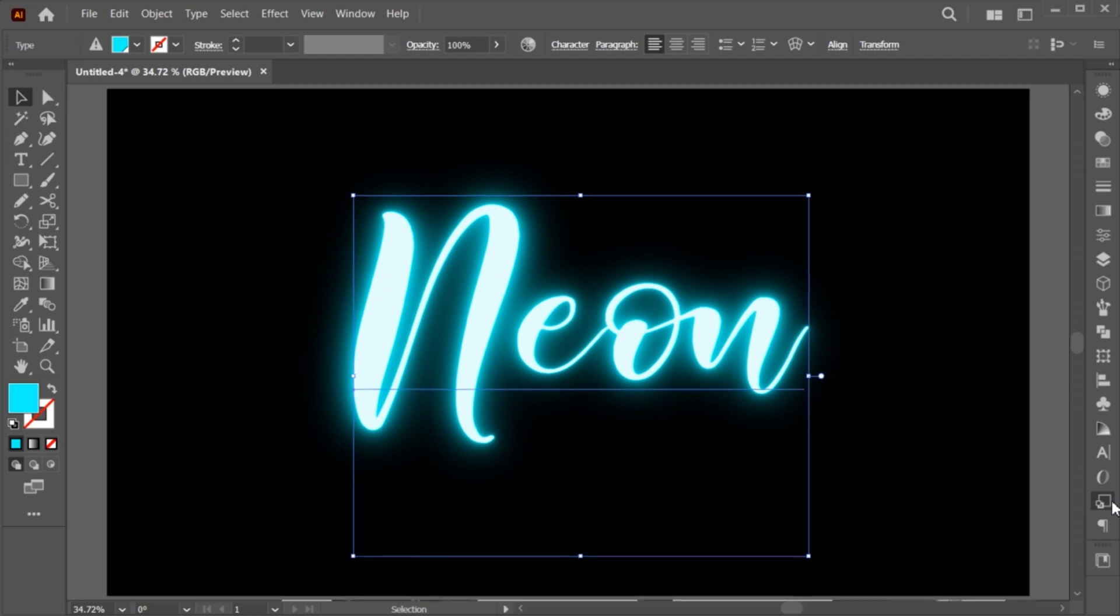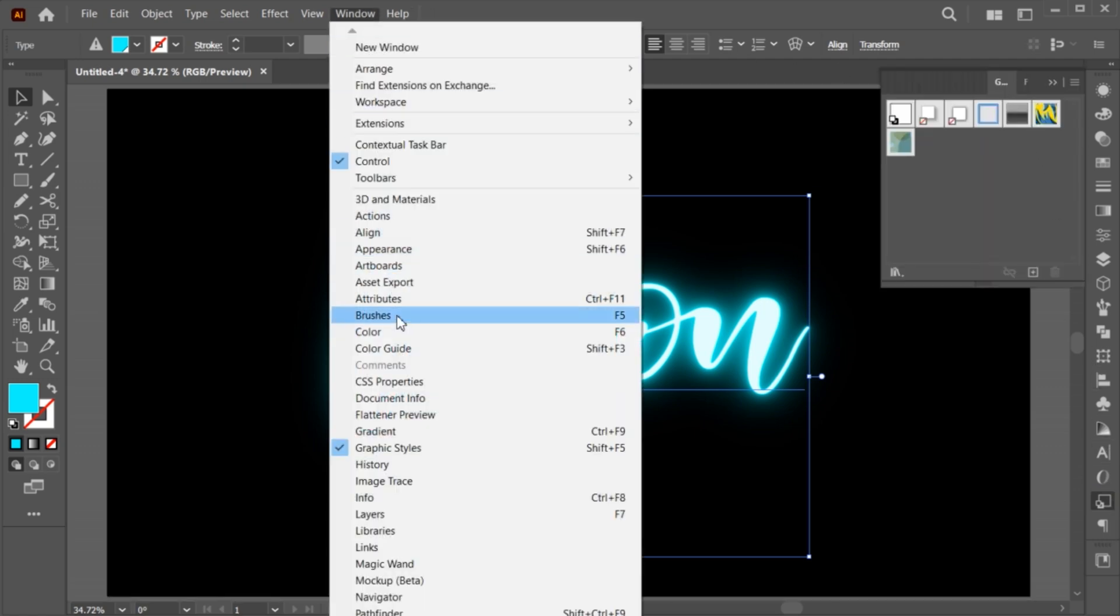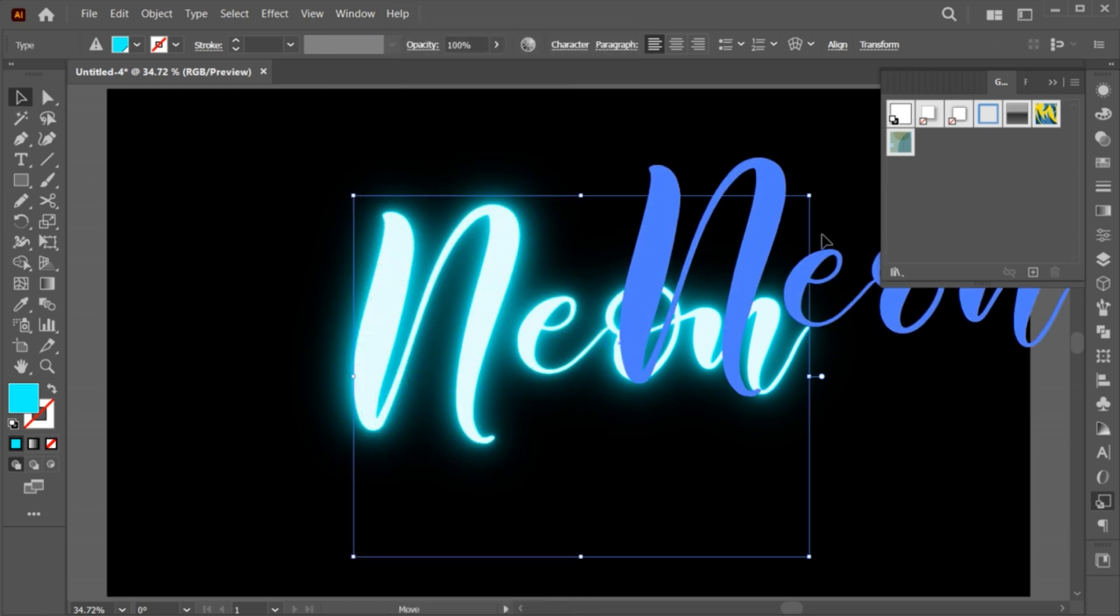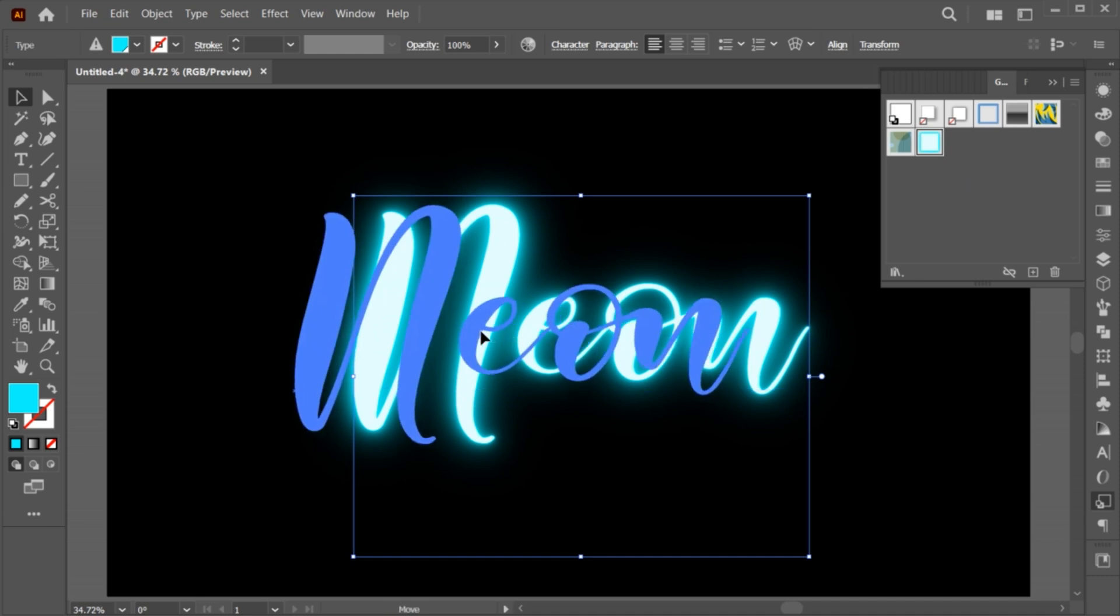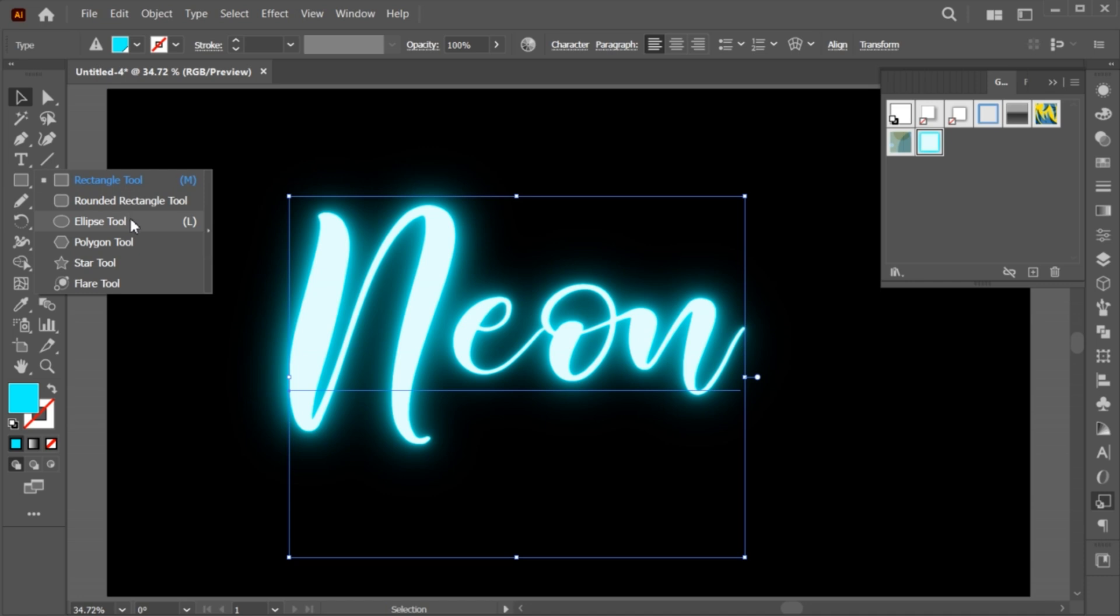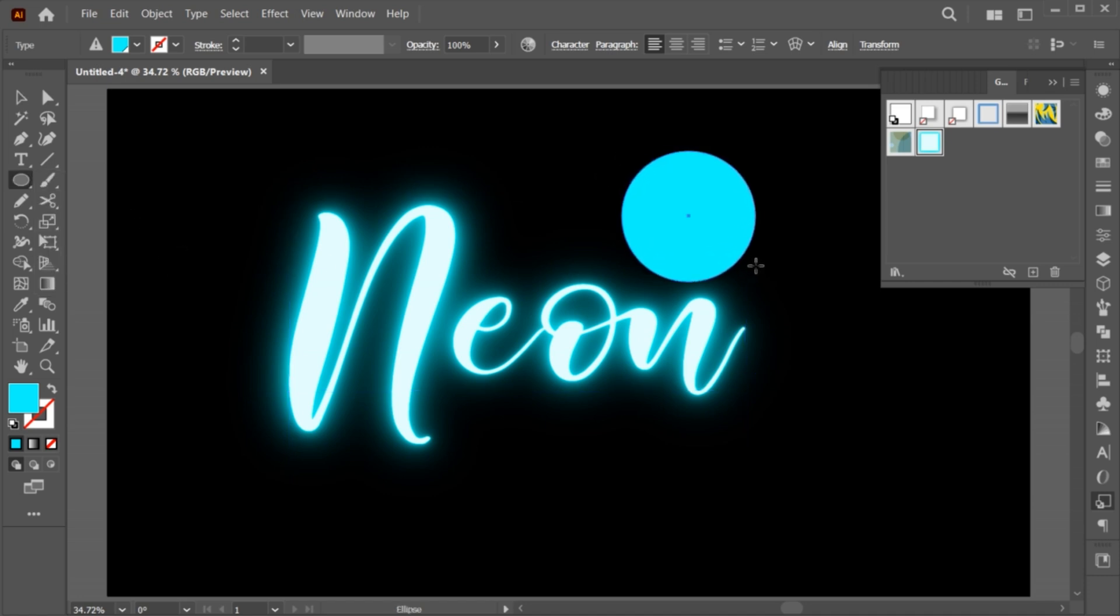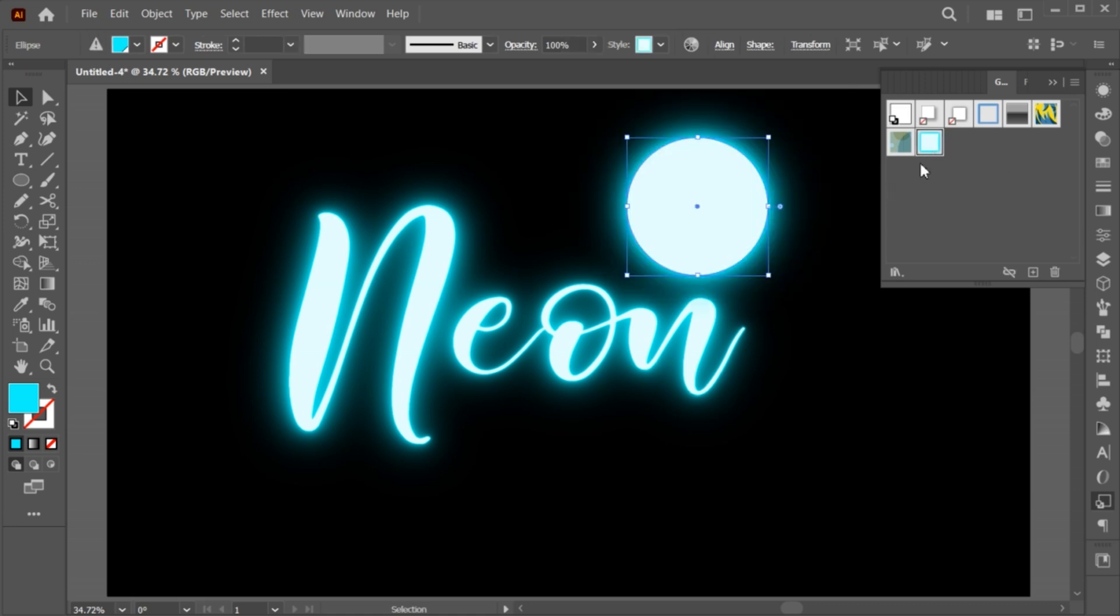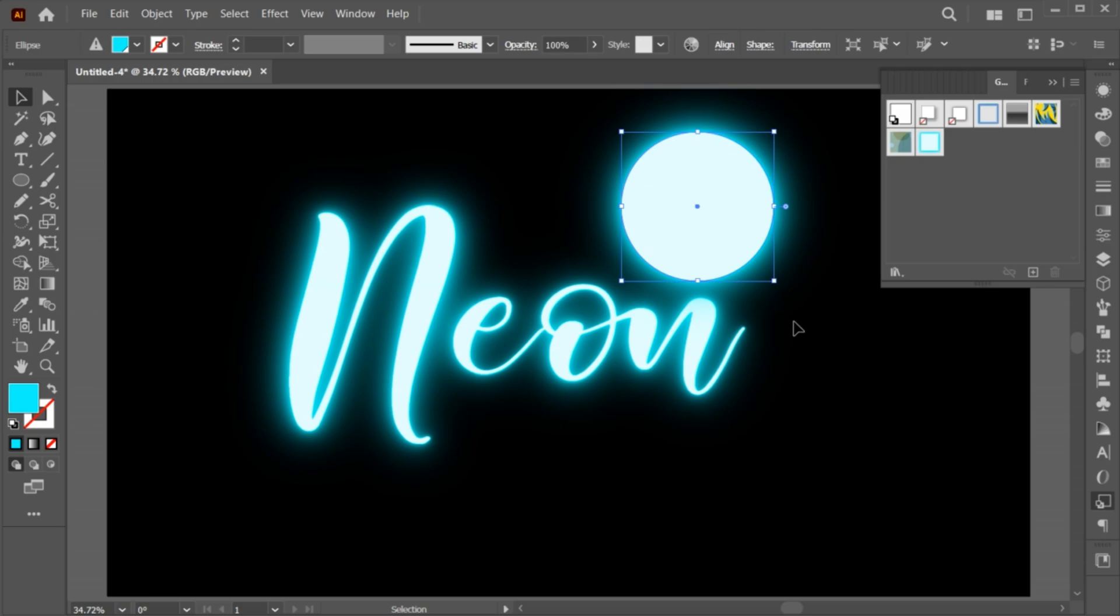Open the graphic style panel. If it's not there, bring it from the window menu. Drag the text to it. Create a circle using ellipse tool and click on style, and you can apply the same effect to anything.